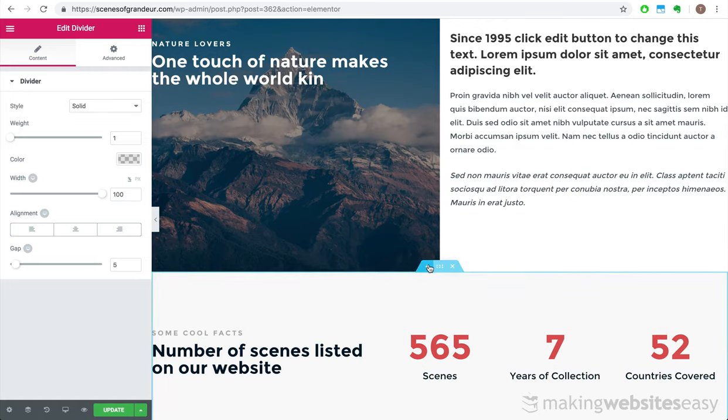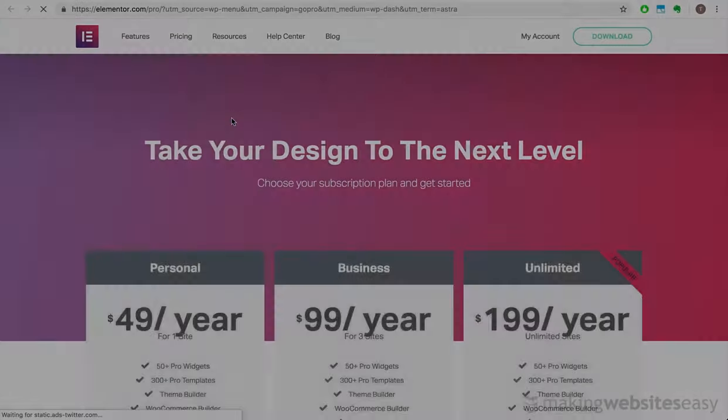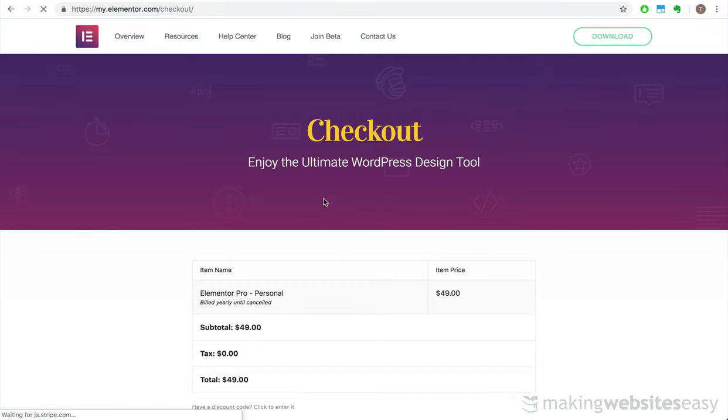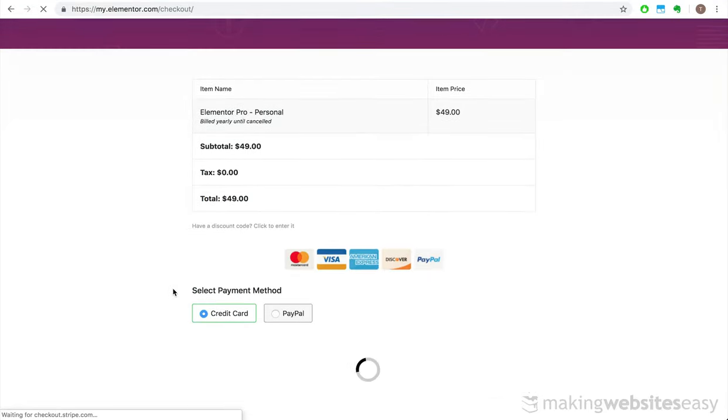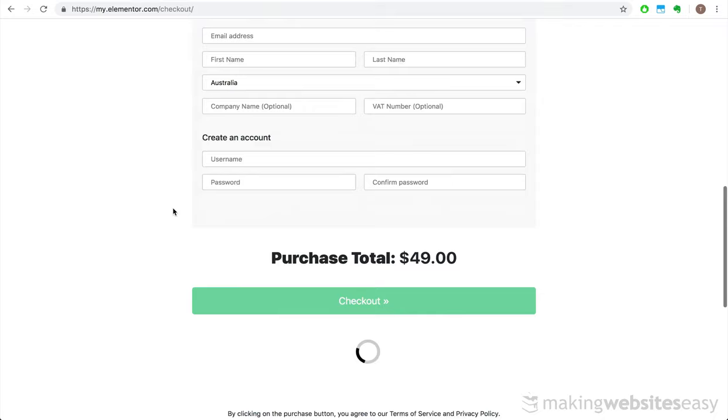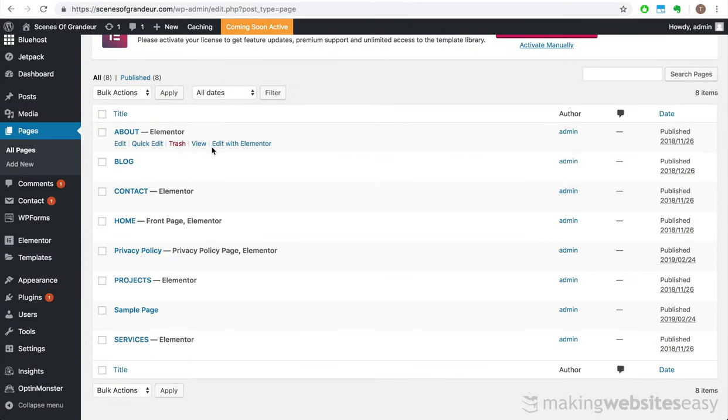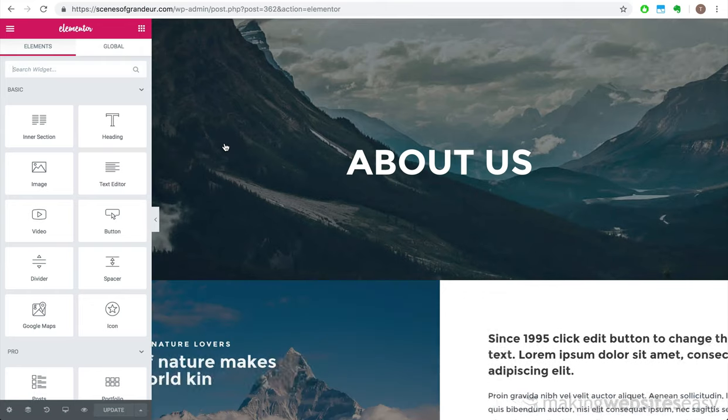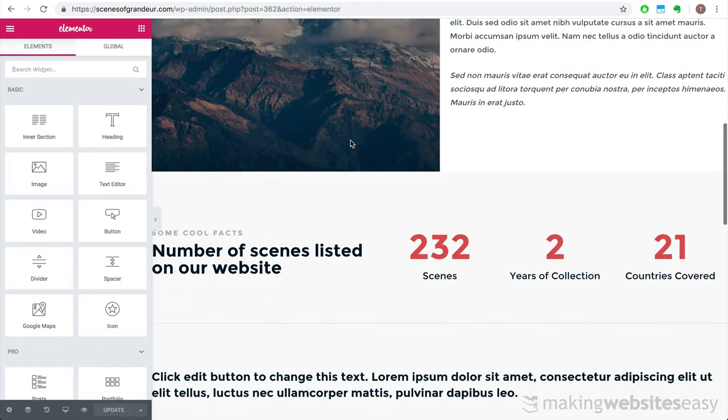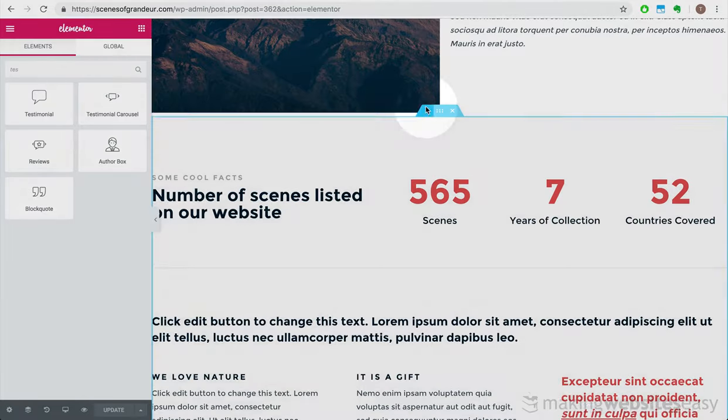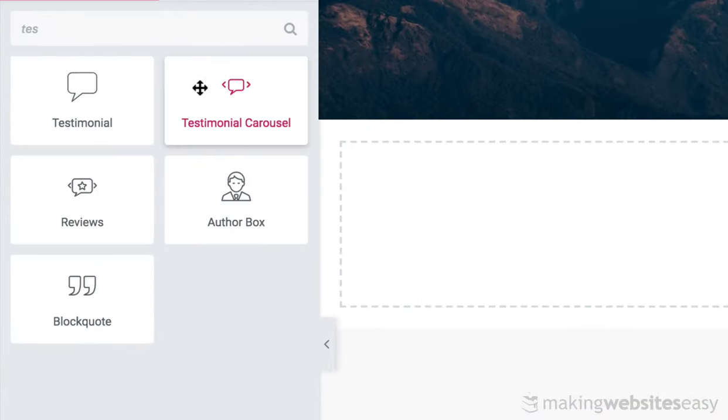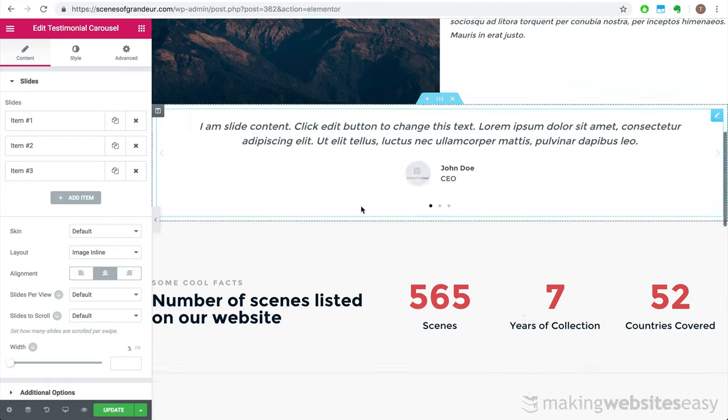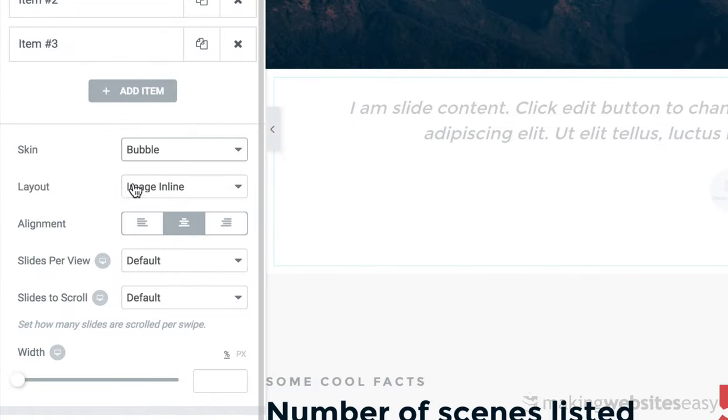I'd like to add something cool below this, like a testimonial carousel. However, this element does not come with the free version of Elementor. We have to purchase a yearly subscription in order to use it. However, for $49 per year, which works out to be about $4 per month, I think it's totally worth it. So I'm going to go ahead and purchase an Elementor Pro license. Now that I have purchased, downloaded and installed the Elementor Pro plugin, we can then continue editing our About Us page.